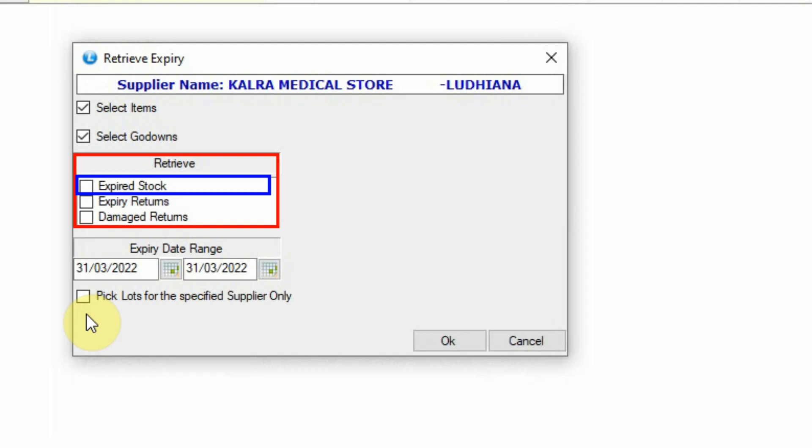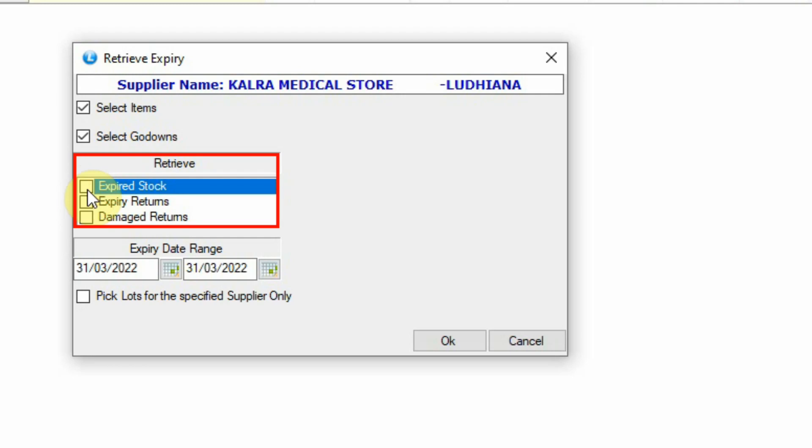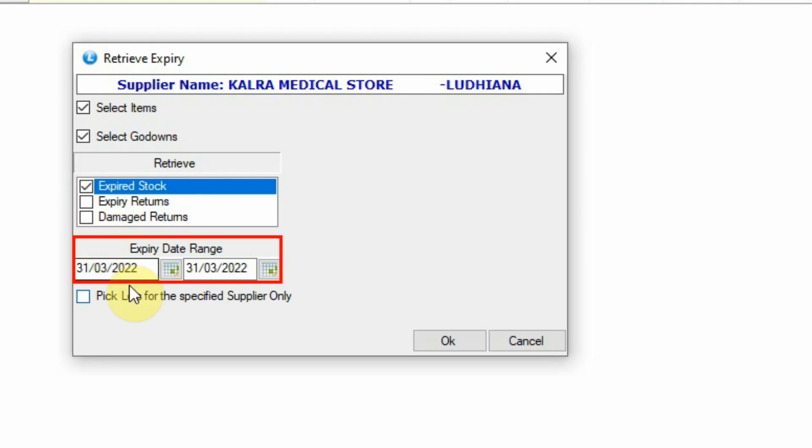You can retrieve expired stock, expiry return, and damage return. Let's see by retrieving expired stock. Enter the date within which you want to finish the stock and select the other required details.